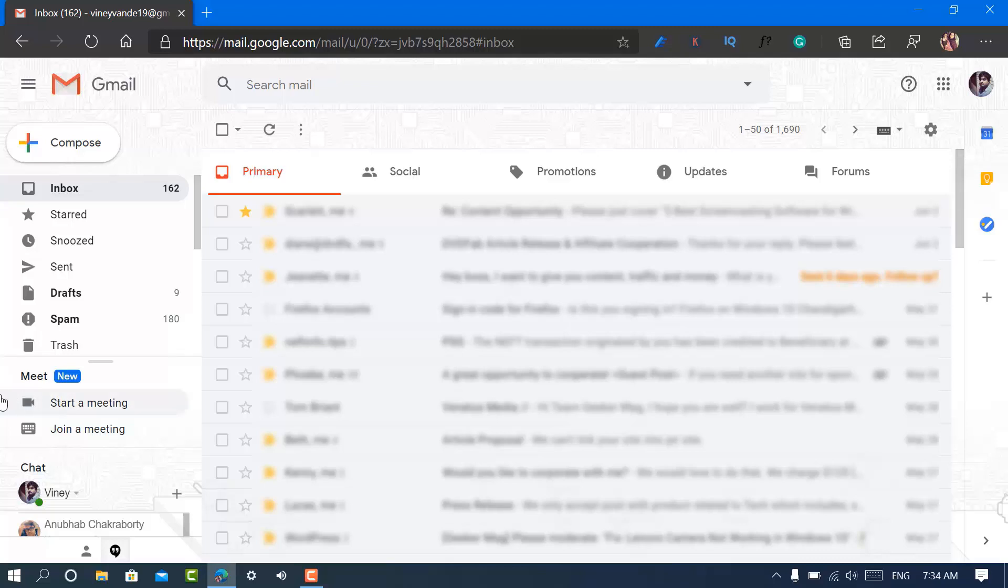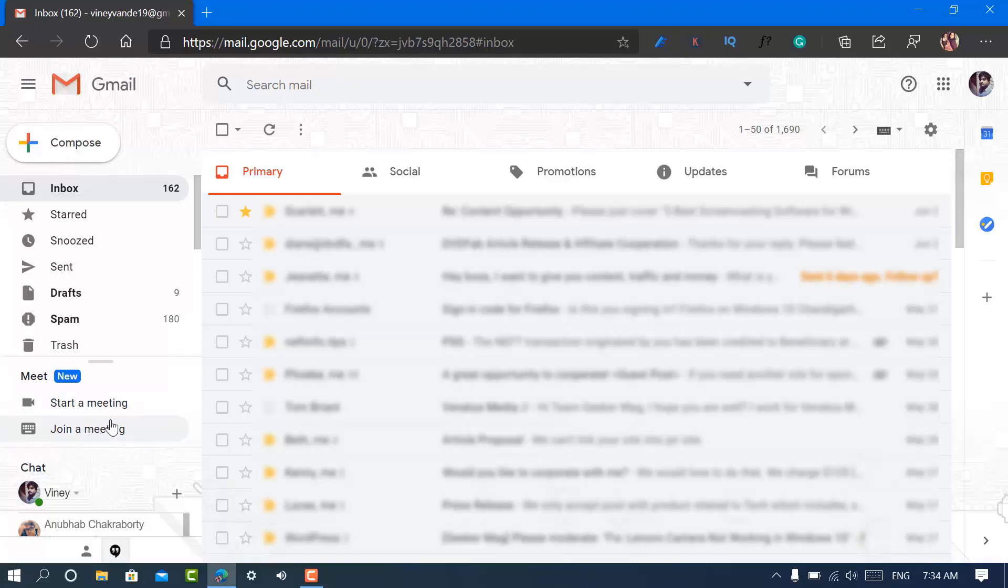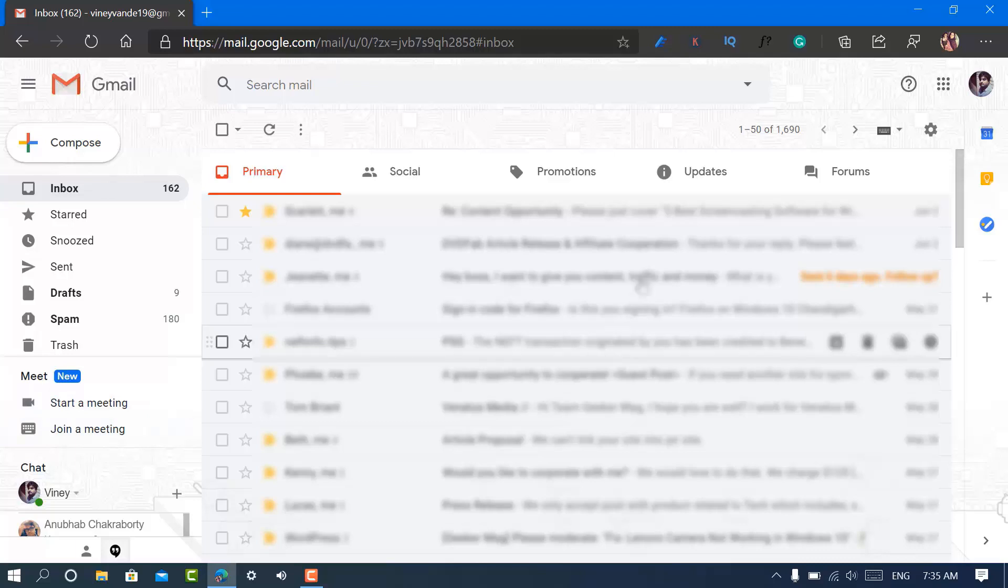for the users to start a meeting or join a meeting right from Gmail interface. But some users might not want to see this section and would like to disable it. And if you are watching this video then you're in the right place. So fortunately it is possible and here is how you can do that.